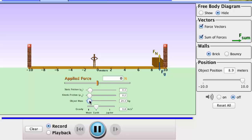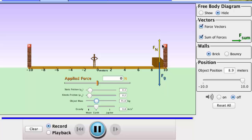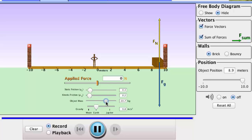If I increase the mass of the box, I notice that the weight or force due to gravity increases as well, and if this increases then the normal or reaction force also increases. So as I increase mass, weight increases and the normal force also increases.